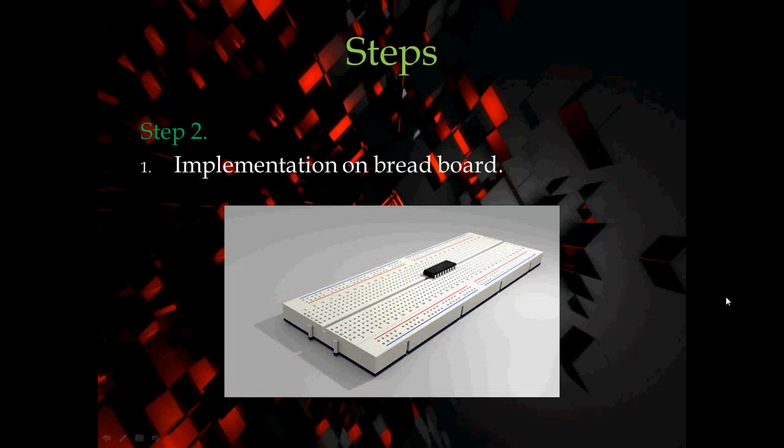If you want to learn how breadboard works, you can watch other videos.